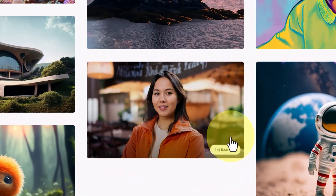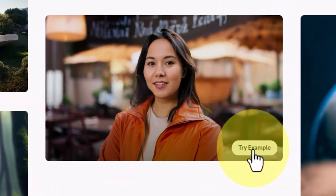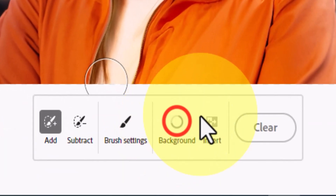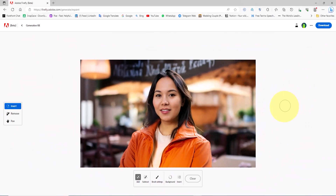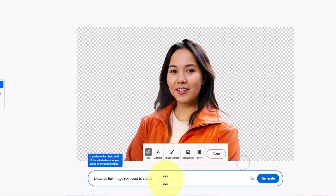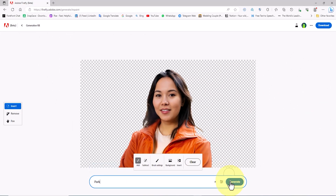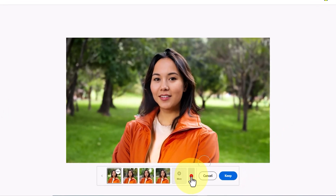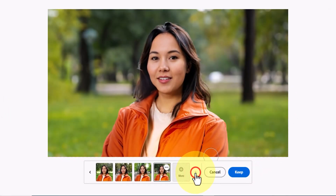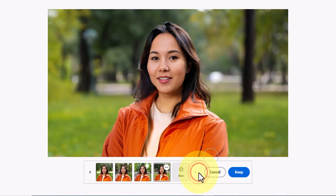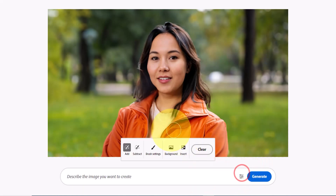Now I go back and explore the generative fill system using the images provided by Adobe. I click on the try example button, then click on the background option to see the power of generative fill in removing the background. Firefly did a good job removing the background. To fill the background I enter the word 'park' in the prompt section so the background is transformed into a park. I click generate and select one of the interesting images, keeping it with the keep option.